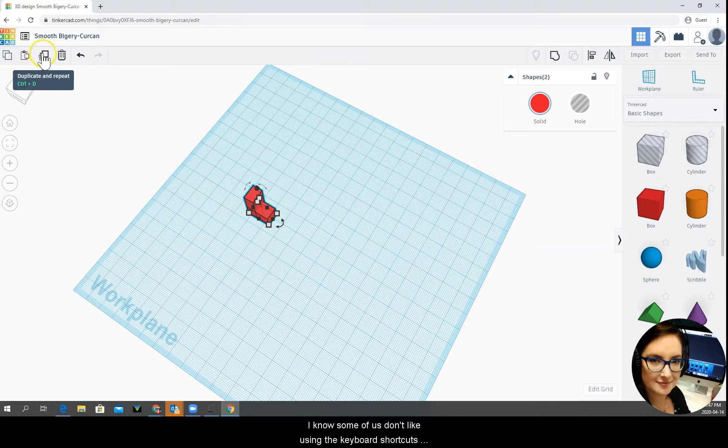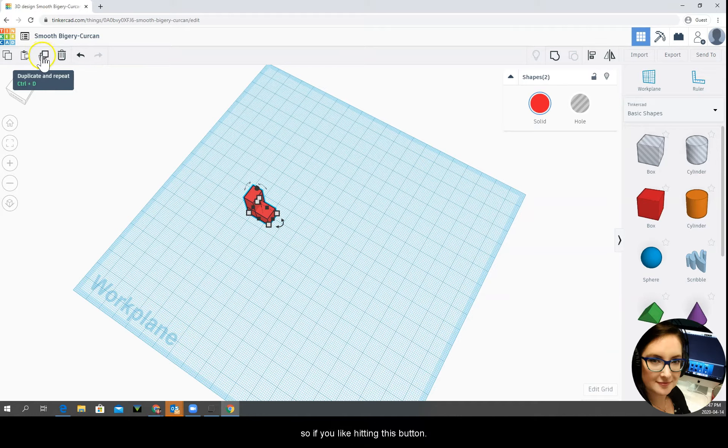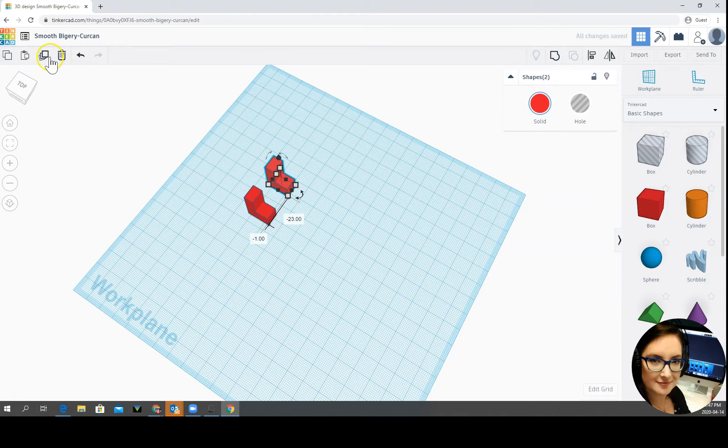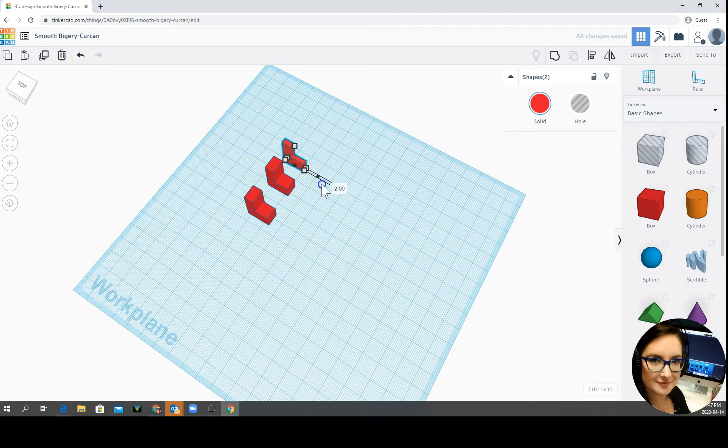I know some of us don't like using the keyboard shortcuts so if you like hitting this button more that's okay too. So let's drag out our next foot and let's duplicate and drag out the next foot.